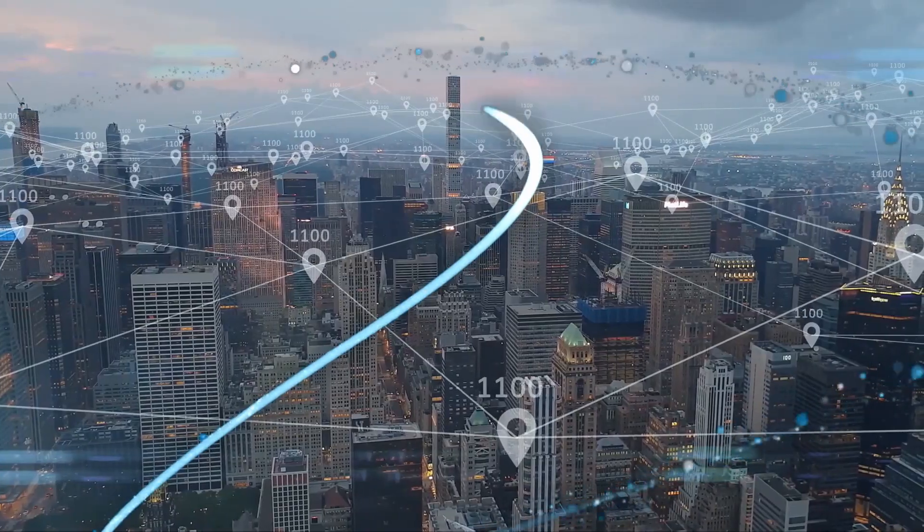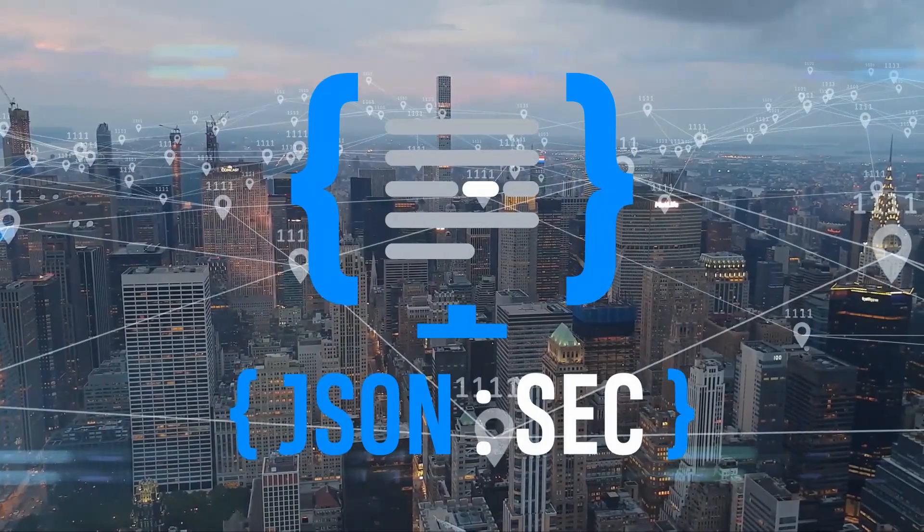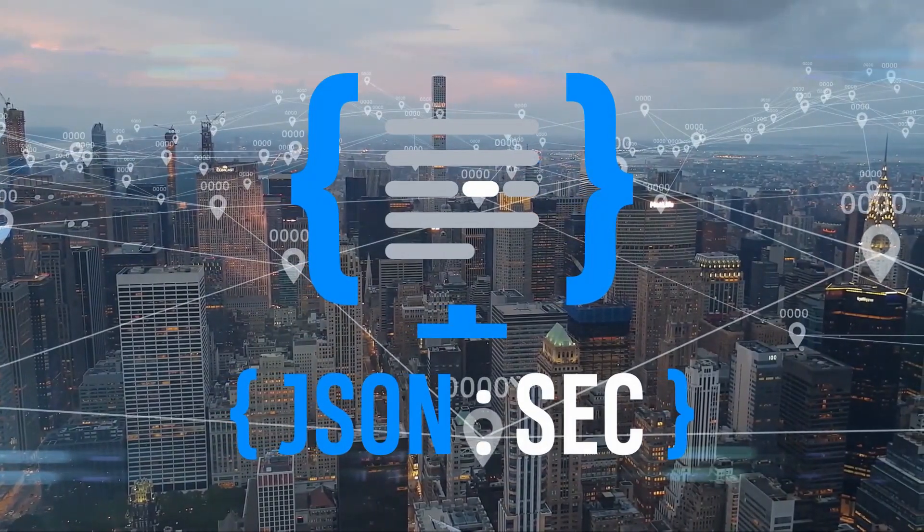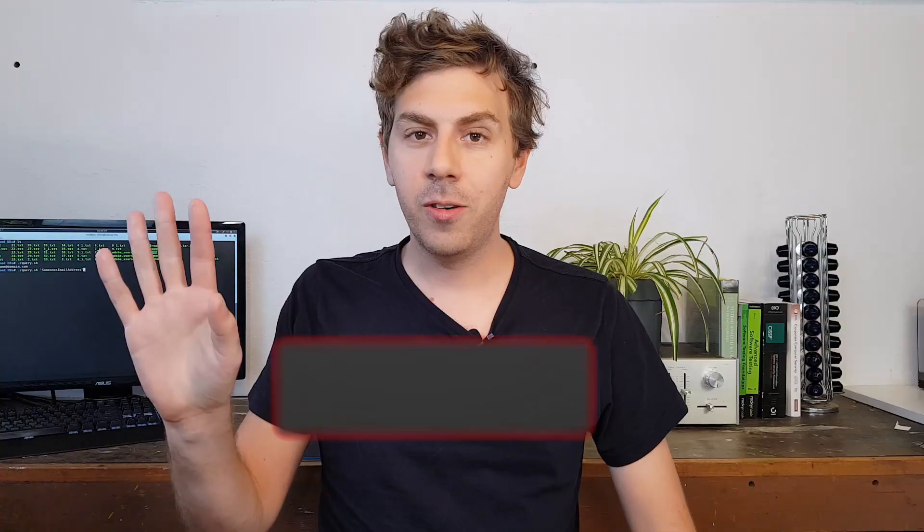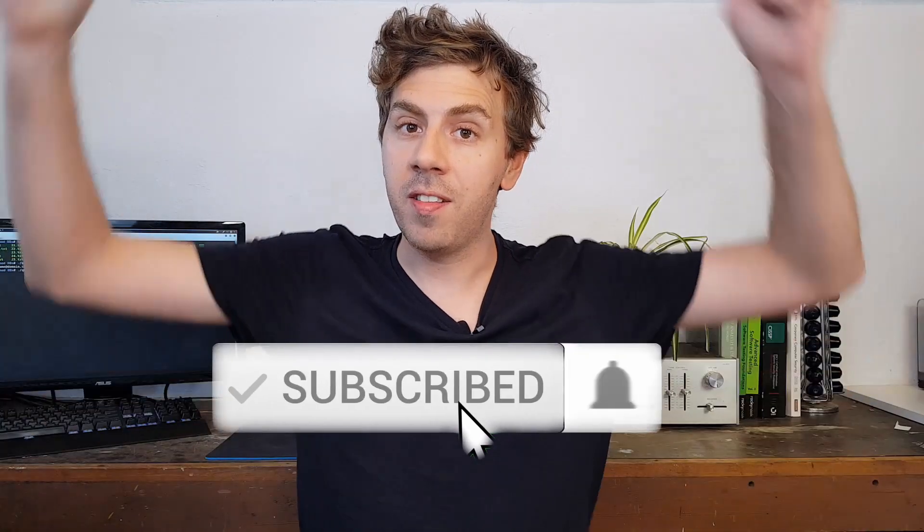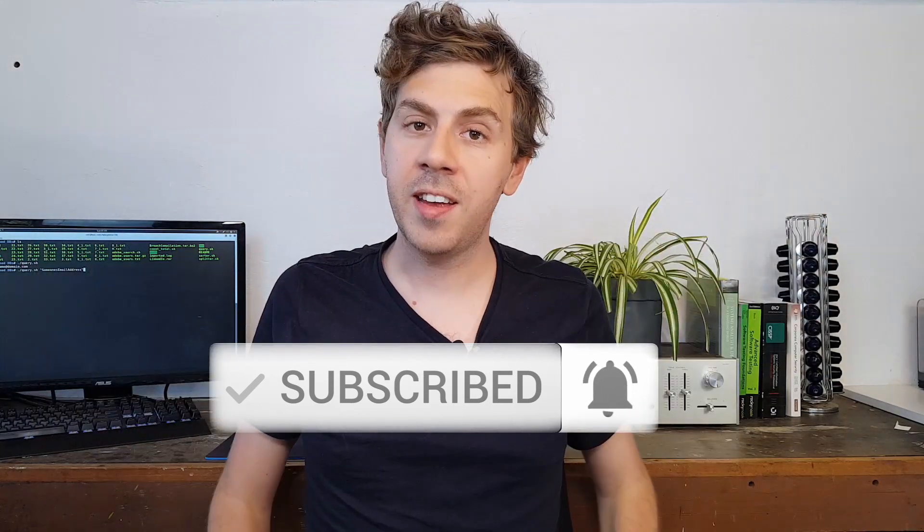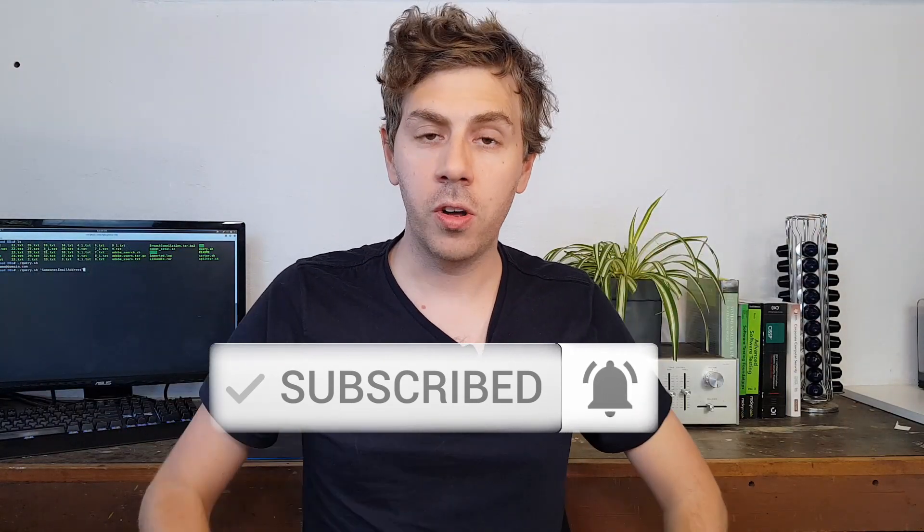Your passwords are already hacked, and I'm going to show you why. Hi and welcome to the channel. If you're new here, please consider subscribing and ringing the bell to stay on top of your online security.